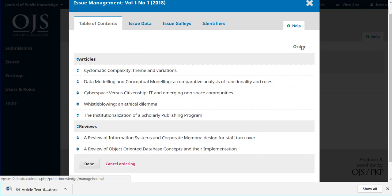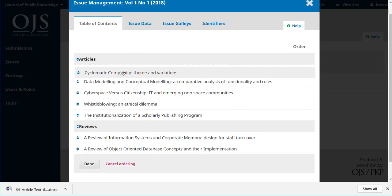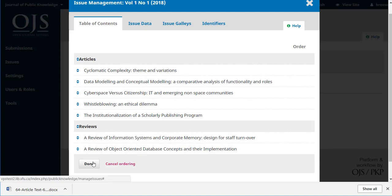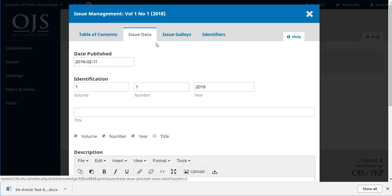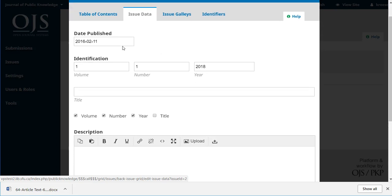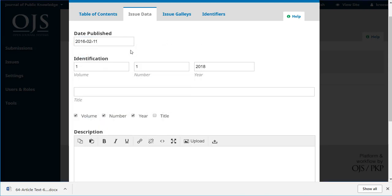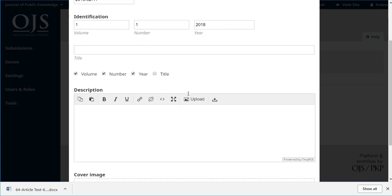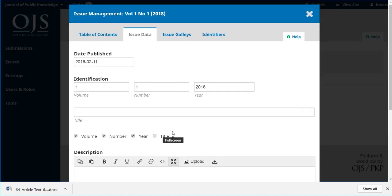We could use the Order link to move the order in which items appear. Issue Data gives us information about the date published, which we can change — a nice little calendar pops up. We could change the identification: volume number, year. We could add a title, a description, and even a cover image for this issue. There's lots we can do in Issue Data.